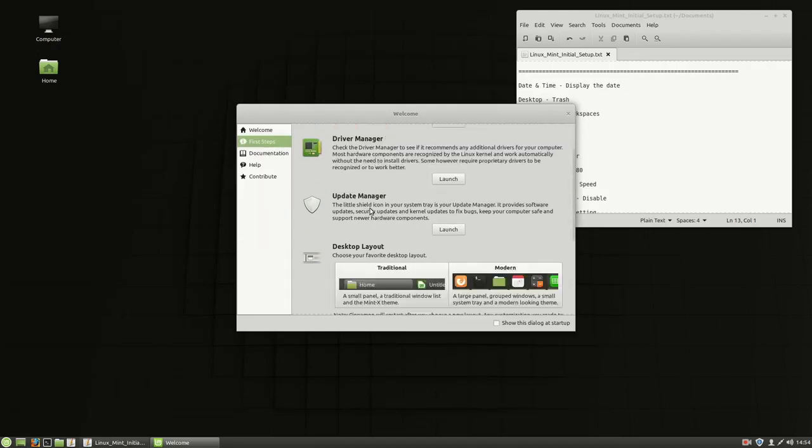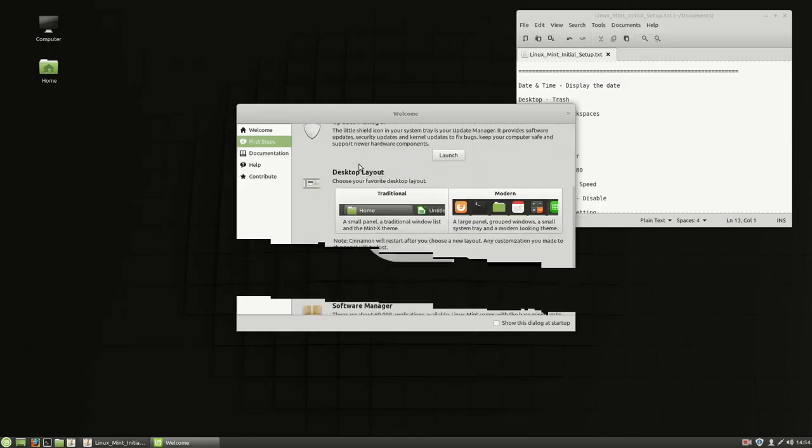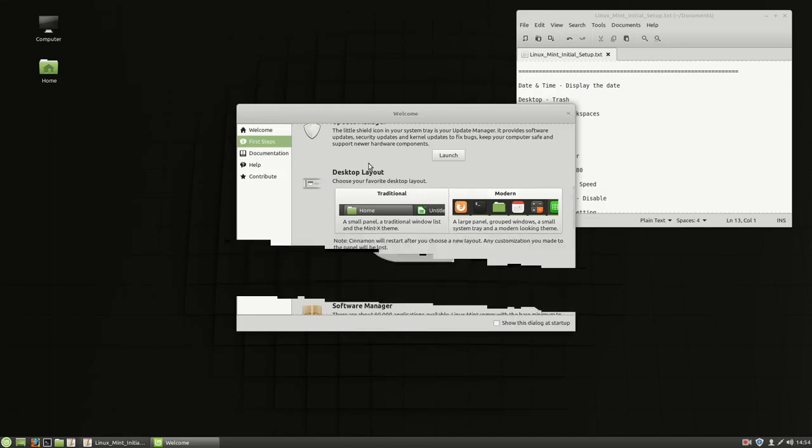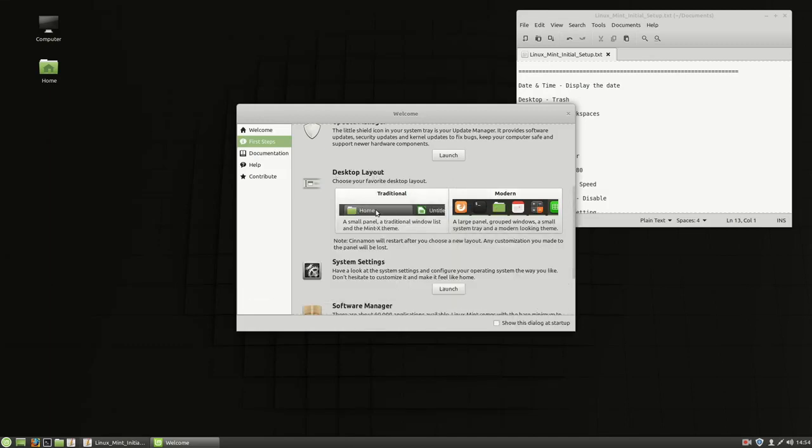Update Manager, if you want to go through and run the Update Manager, that's great. You can set those things up. The biggest thing for me in this welcome screen is desktop layout. So the desktop layout right there, choose traditional.